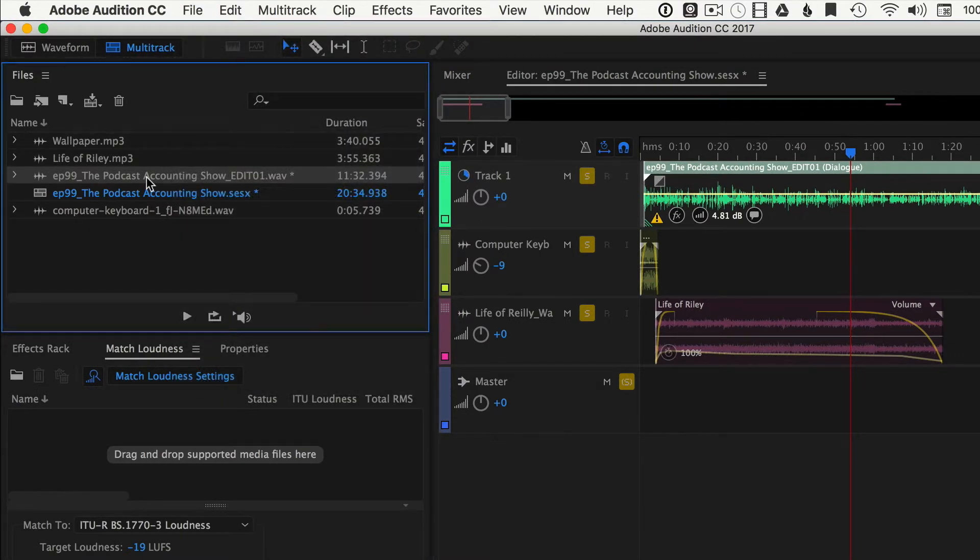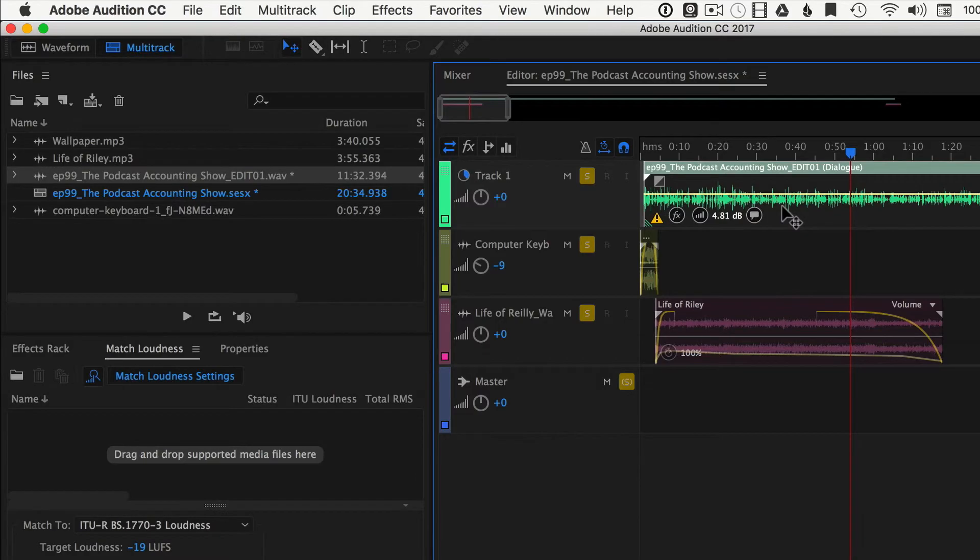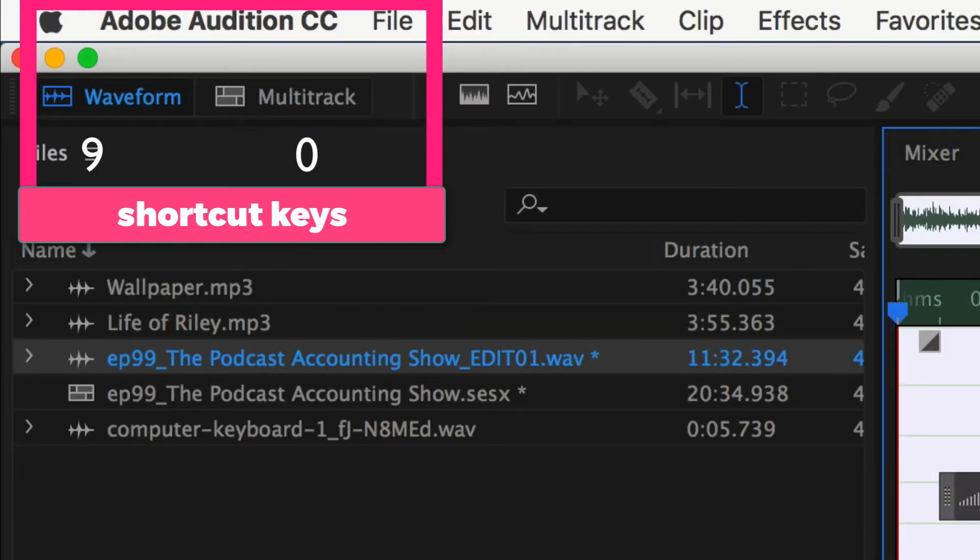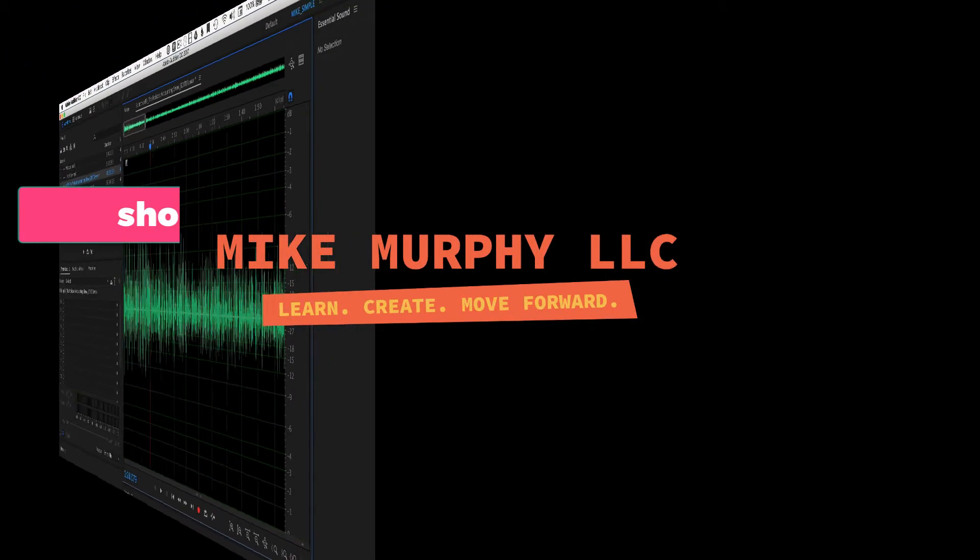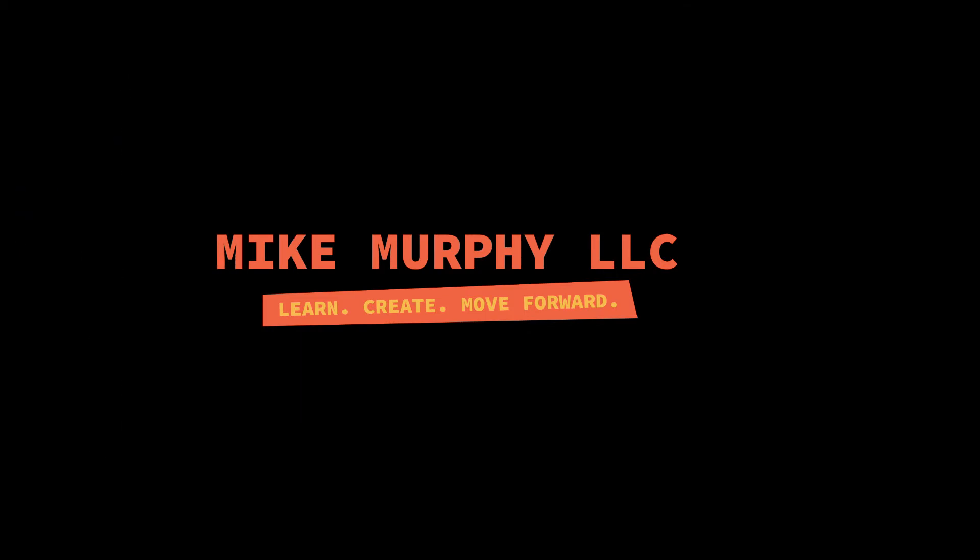Everything will update in the waveform and you're good to go. Just double click on it, brings you into the waveform, do whatever you need to do and come back. That is your quick tip. Cheers.